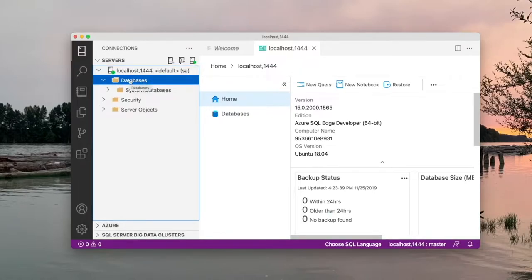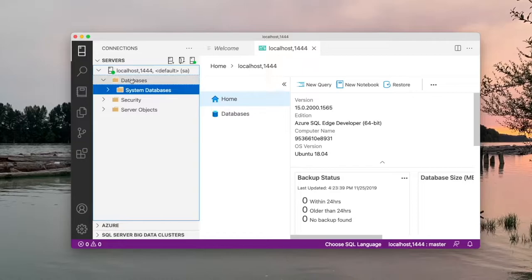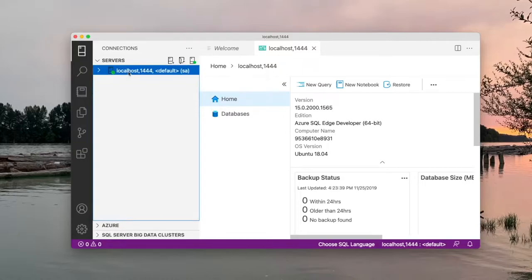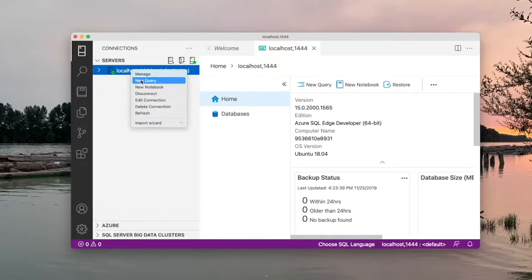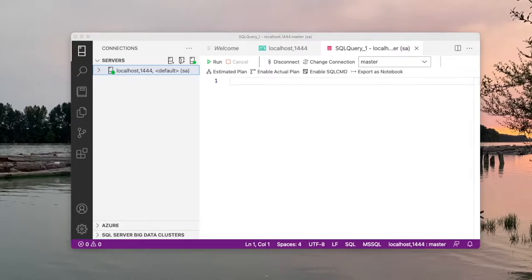Now if you look at the databases that are available, there are only four system databases — we want to create our own. So I'm going to right-click on localhost and request a new query window. We're going to get a new query window and in here I'm going to execute the commands for creating my database. The source code for this demo is available on GitHub and you will find the script for creating this database. I will paste it here and go through the code itself.